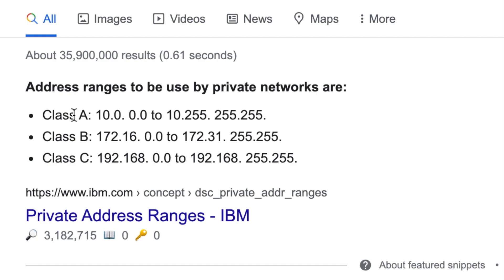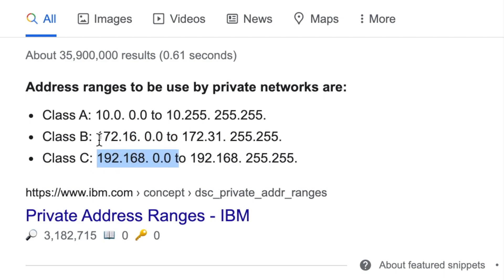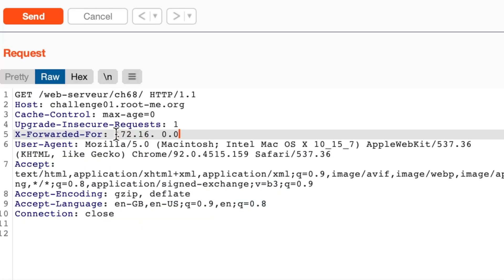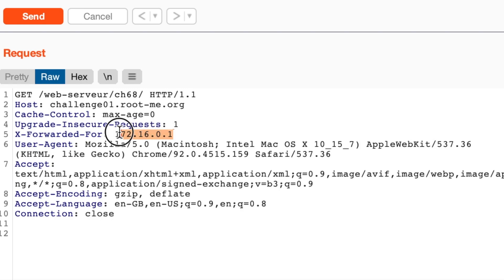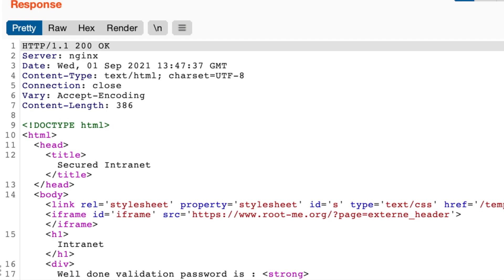We have three classes, class A, 10.0.0.0/8, and the other two. So let's use an IP address from the class B range, for example. Let's put it here, remove some white spaces for formatting, and choose one IP address by removing the zero from the end and replacing it with one. If we send this, we get well done.